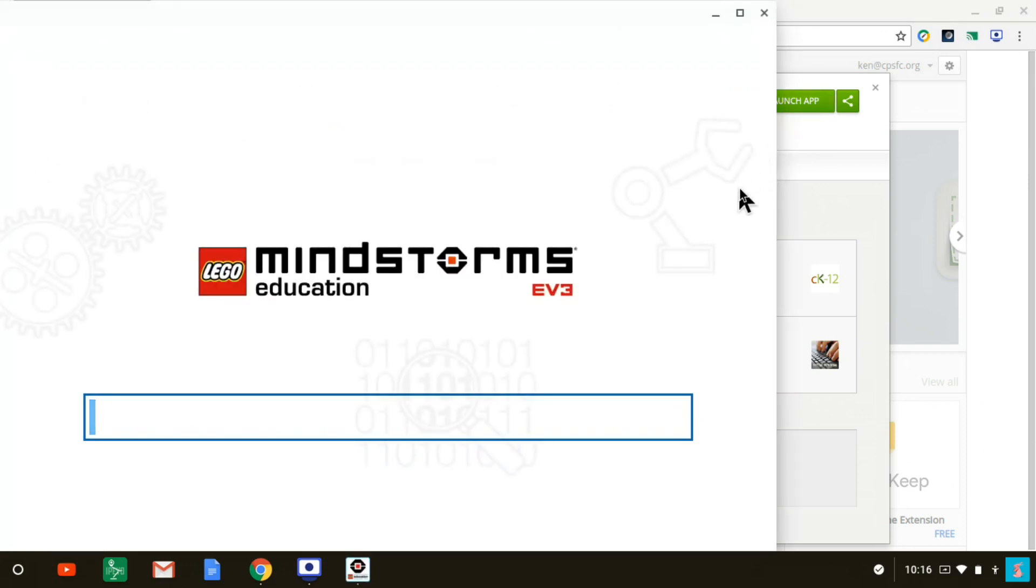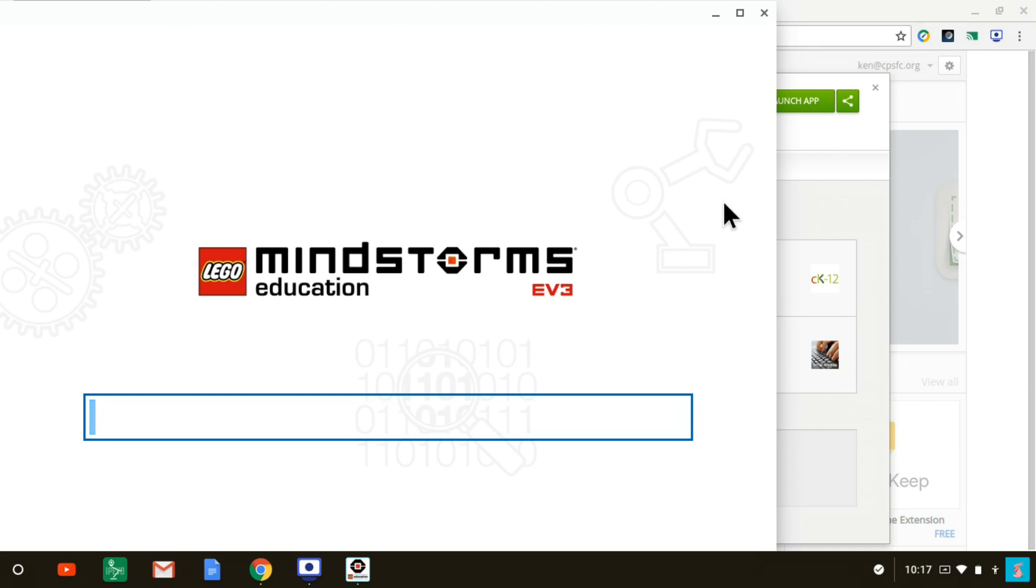And this screen indicates that it's downloading some more things. It does this every time you launch the app, even after it's been installed. And it takes quite a while. So you just have to be patient. And when that blue bar extends all the way across the screen, it will be ready to go. So we'll just wait now.